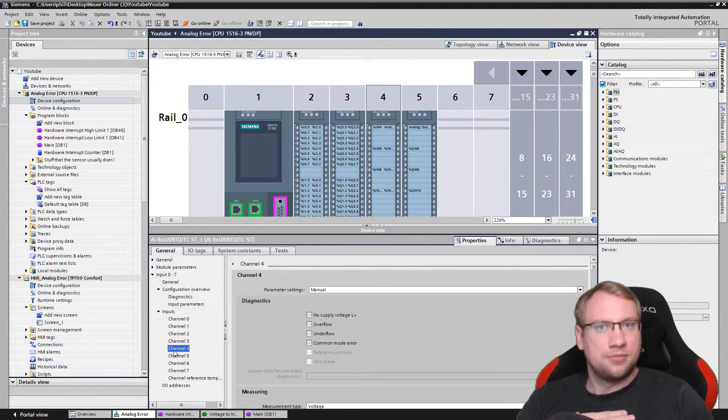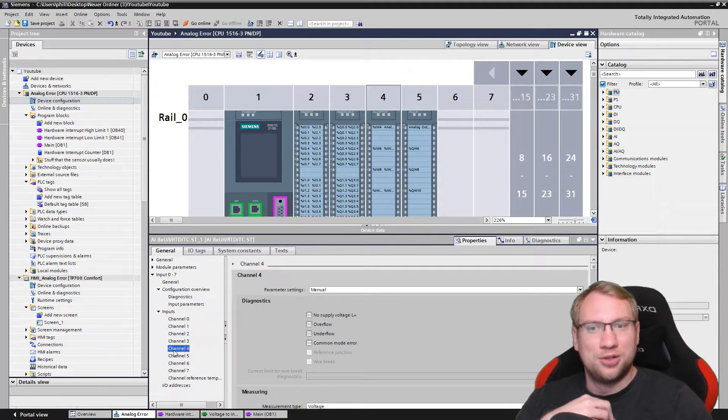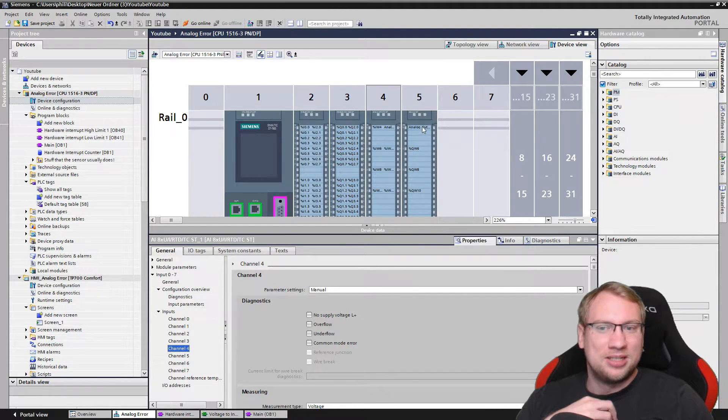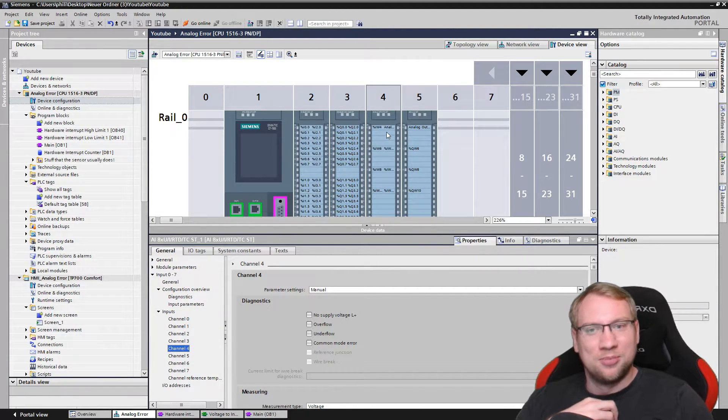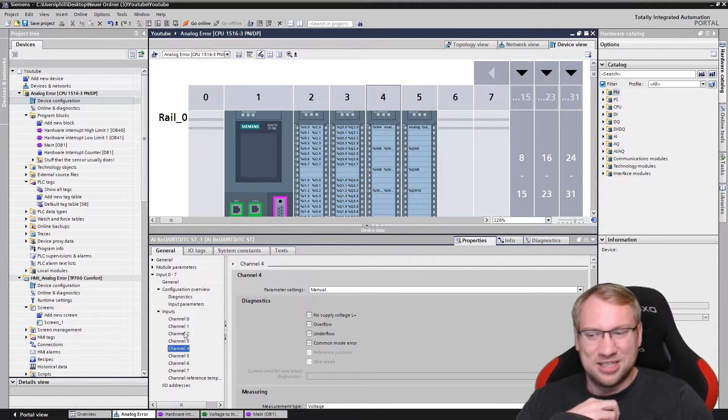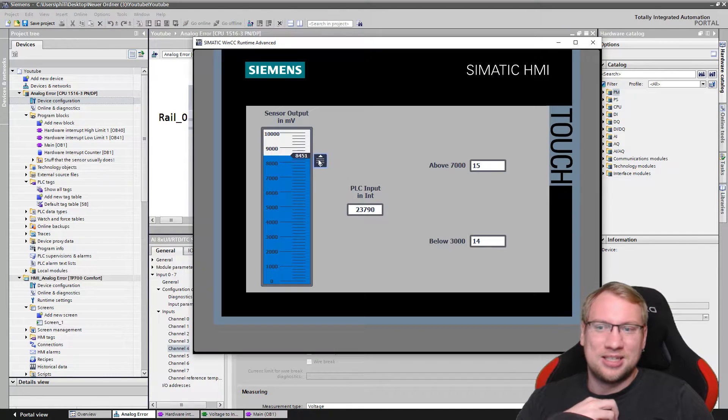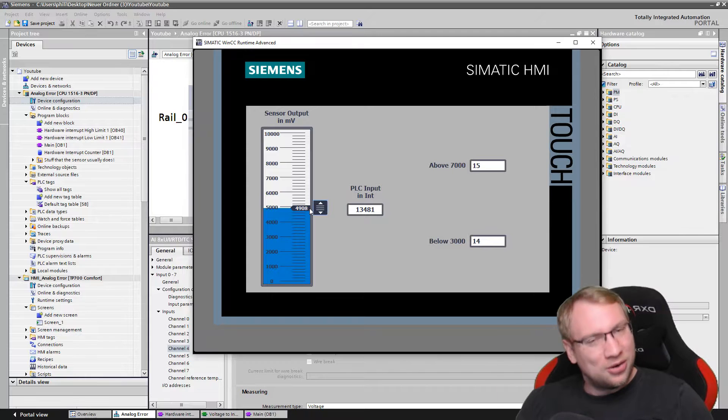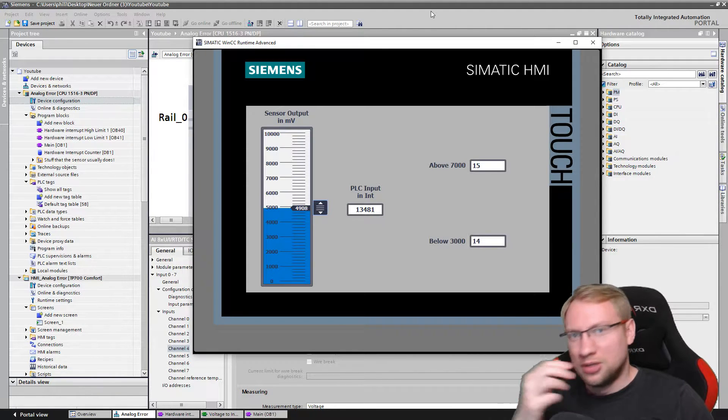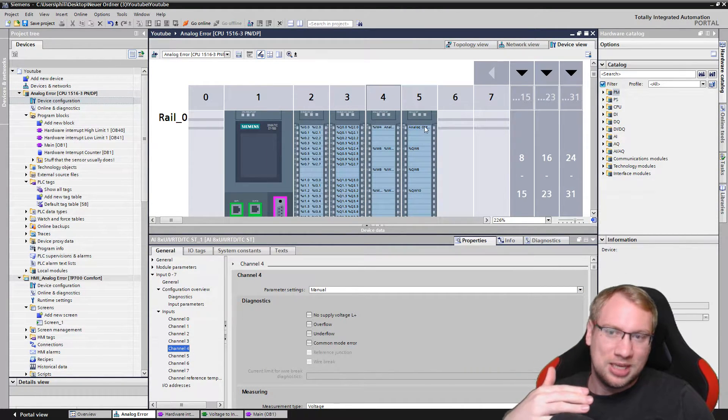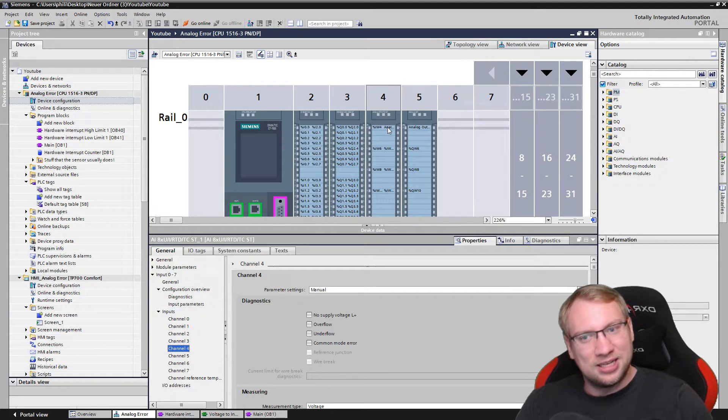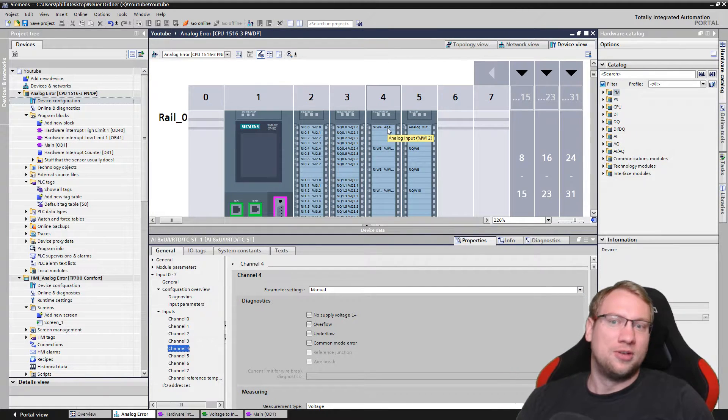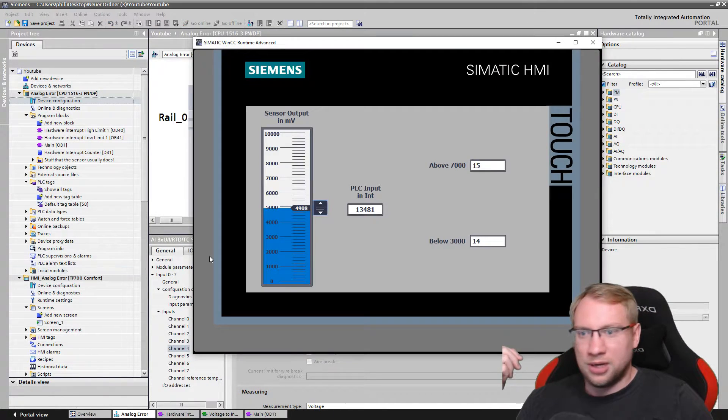I have wired in - I have actually connected an analog output module here directly to an analog input, so the analog output module is my sensor. So this value that I'm setting here is being put out of my analog output module, which serves as a sensor, so to say, sending 7,000 millivolts there or whatever value I have.